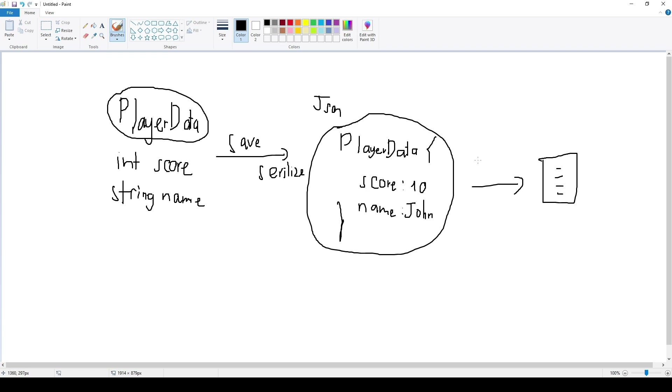It's going to write to those files and save to your system. The loading system is kind of reverse.